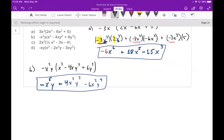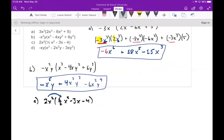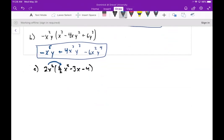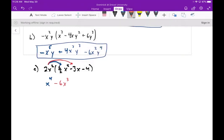Part c: we have 2x² times (½x² - 3x - 4). I'll color-code this one. In the first distribution, 2x² times ½x²: the 2 and the ½ cancel, leaving x⁴. In the next one, 2 times negative 3 is minus 6, and x² times x is x³, giving minus 6x³. Then 2x² times negative 4 gives minus 8x².